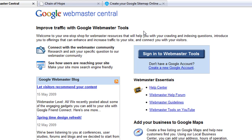My name is Eric. Today we're going to be going over how to create an XML sitemap and then upload the XML sitemap into Google Webmaster Central. Uploading your sitemap here will allow Google to know when your pages were last modified and also to know where all your content pages are, so it doesn't miss anything when it crawls your site.